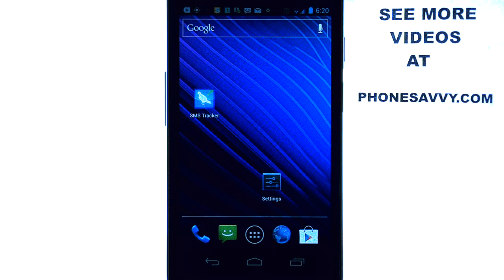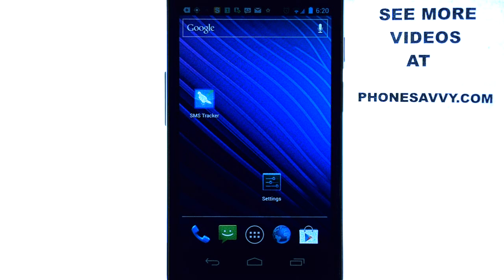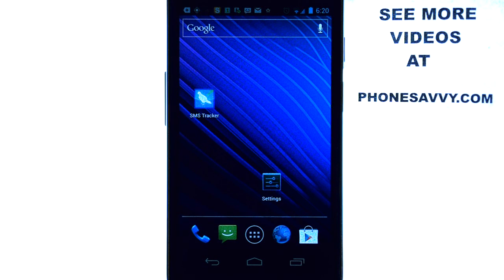Welcome to another Phonesavvy.com application review, where we find the best apps available on the Android Play Store.